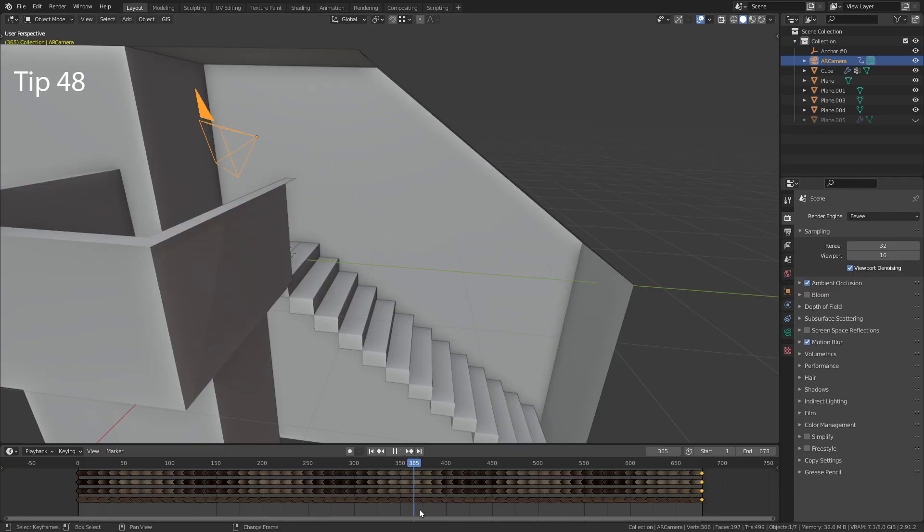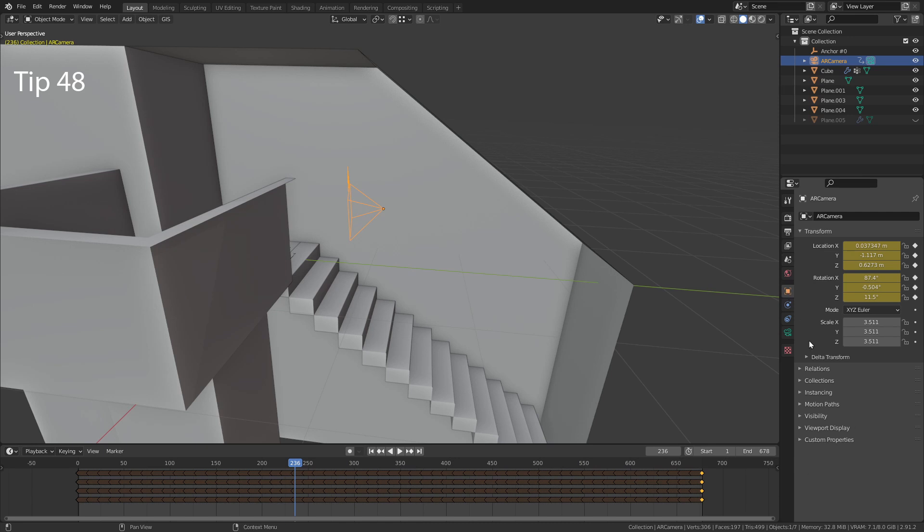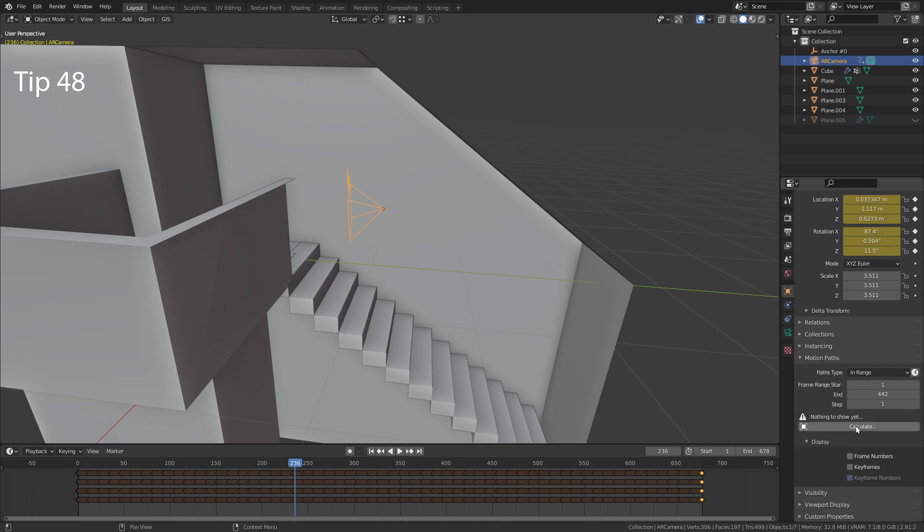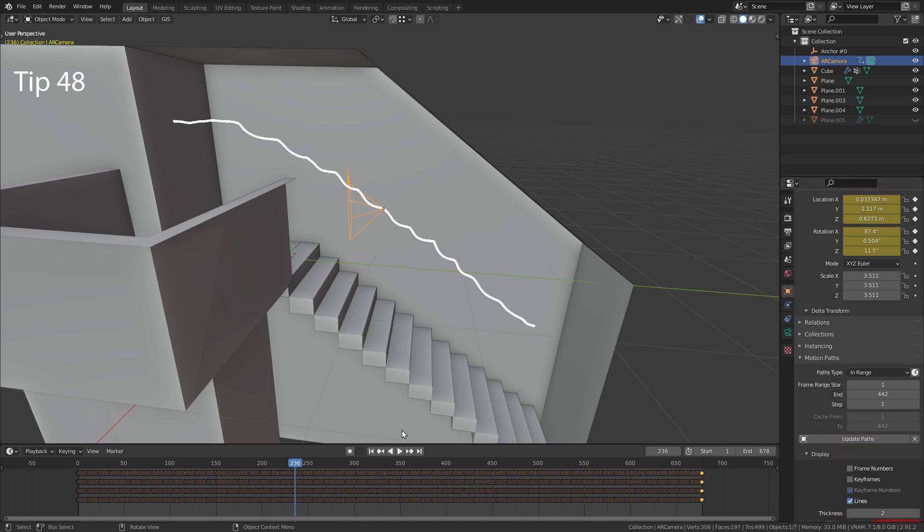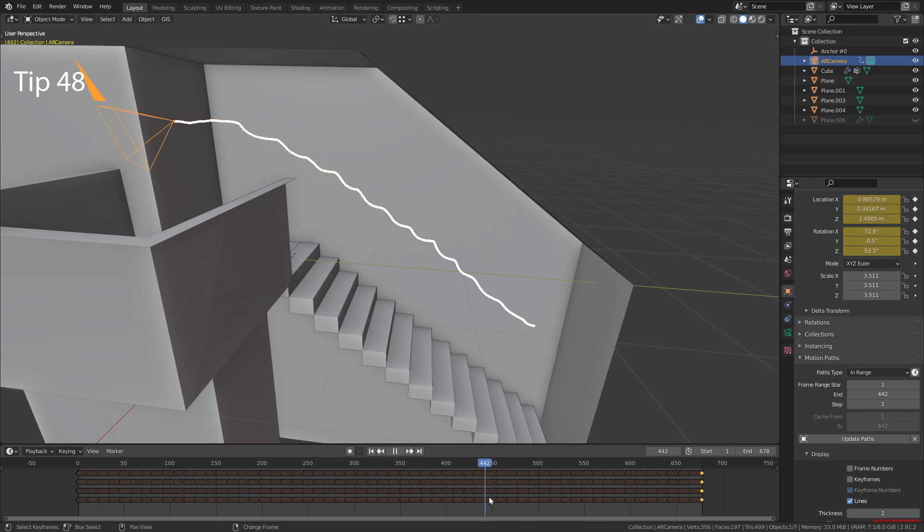When you have an animated object, you can go into the object properties and under motion path, click Calculate to visualize the animation.